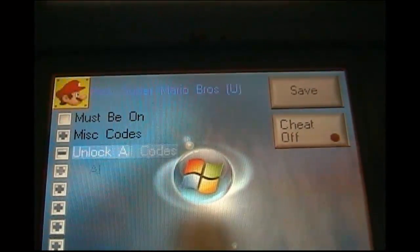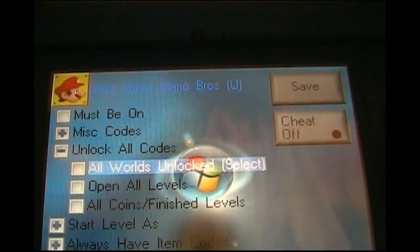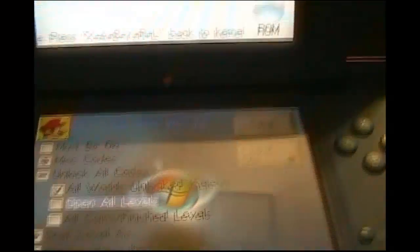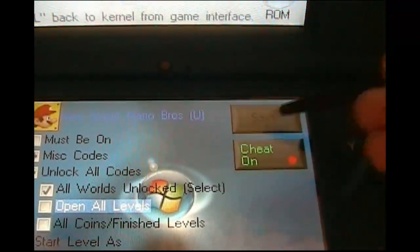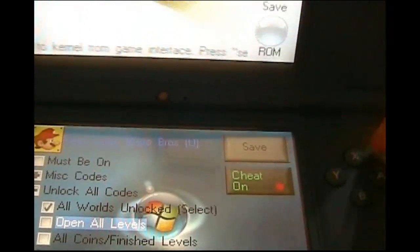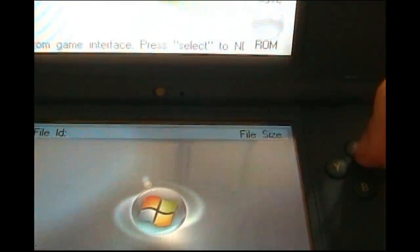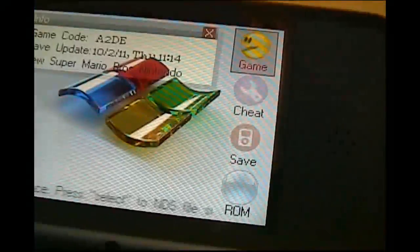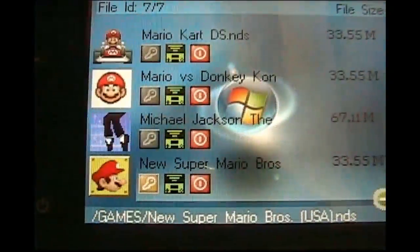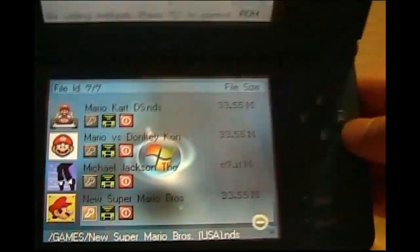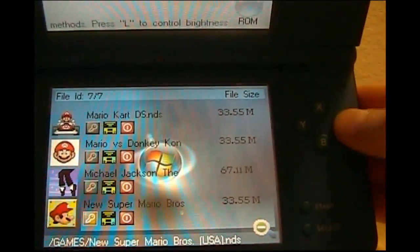Miscellaneous code, unlock all codes, open all worlds, activate it, put cheat on, save, push X to go back up to game, and as you can see, the key is now gold. So now I push A to play.